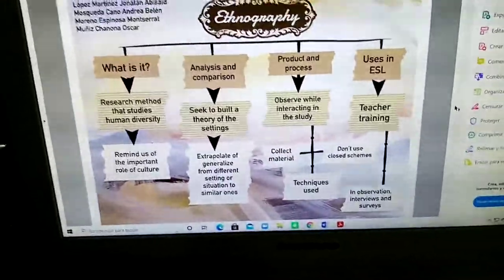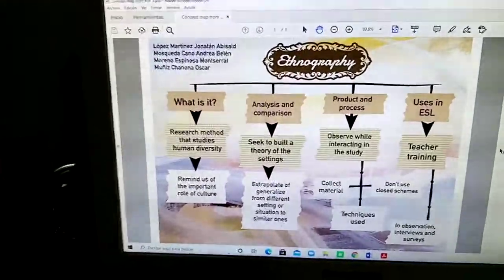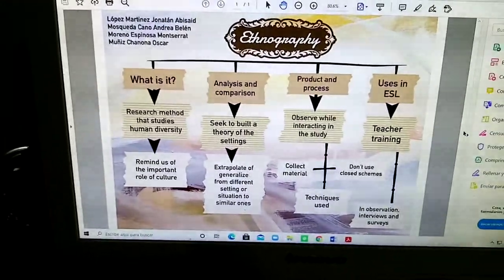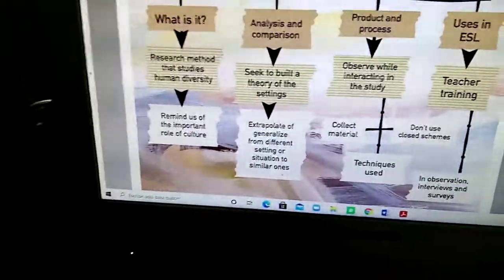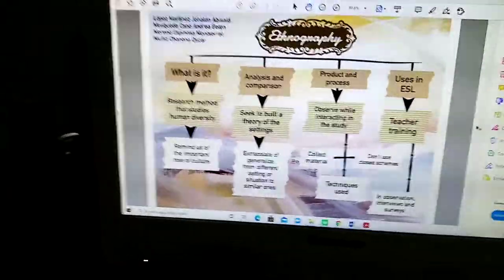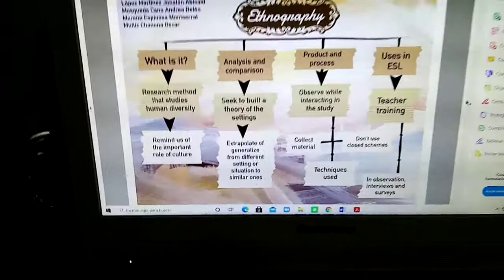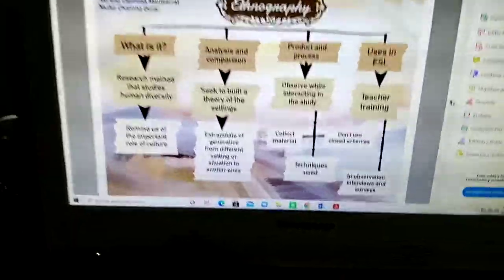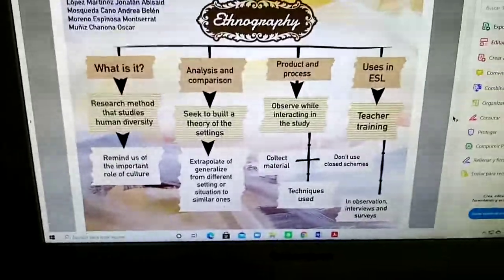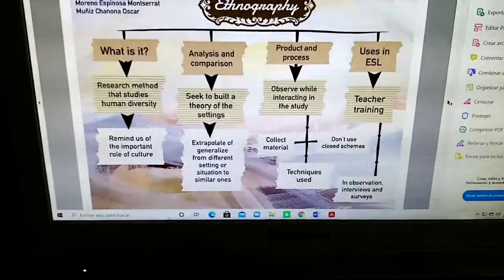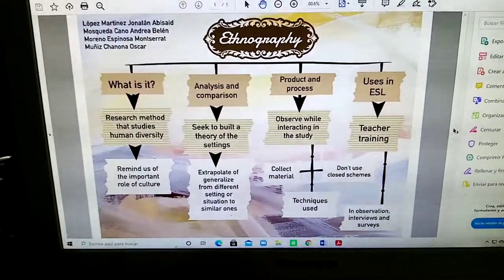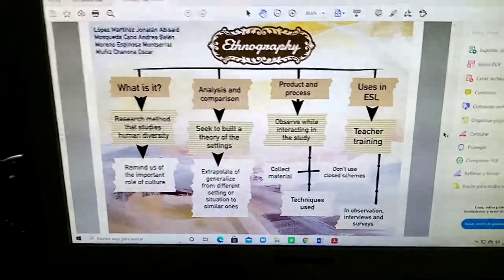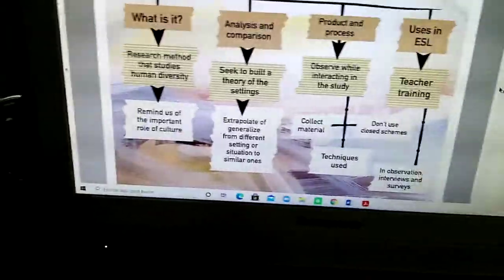Ethnography is a method of research that studies human diversity, as it says right here, and reminds us of the important role of culture that we all have from our different places where we live and the things we do. Analysis and comparison seek to build a theory of settings.